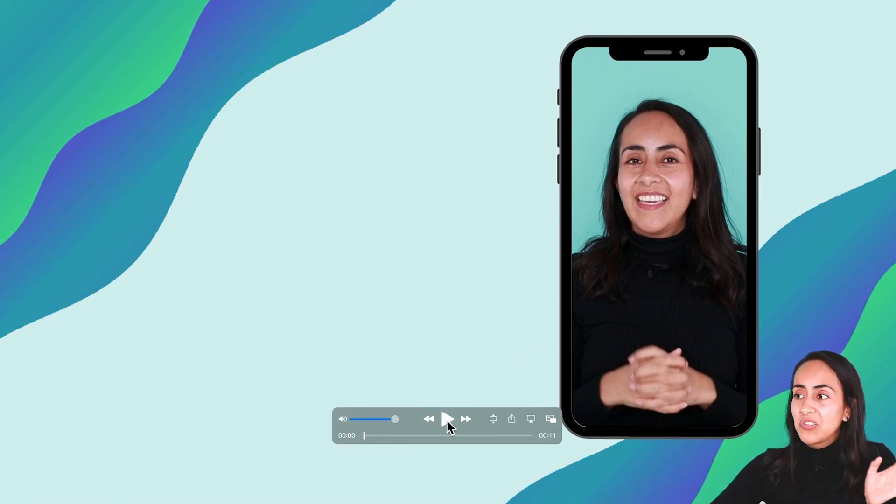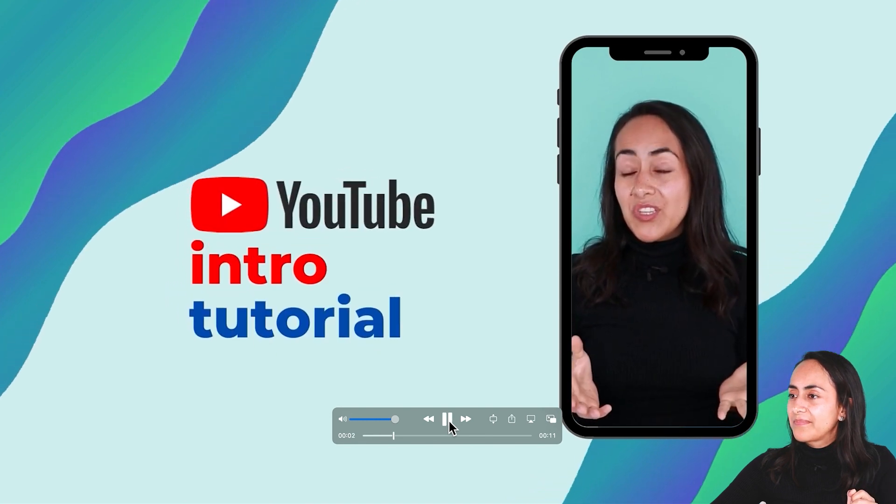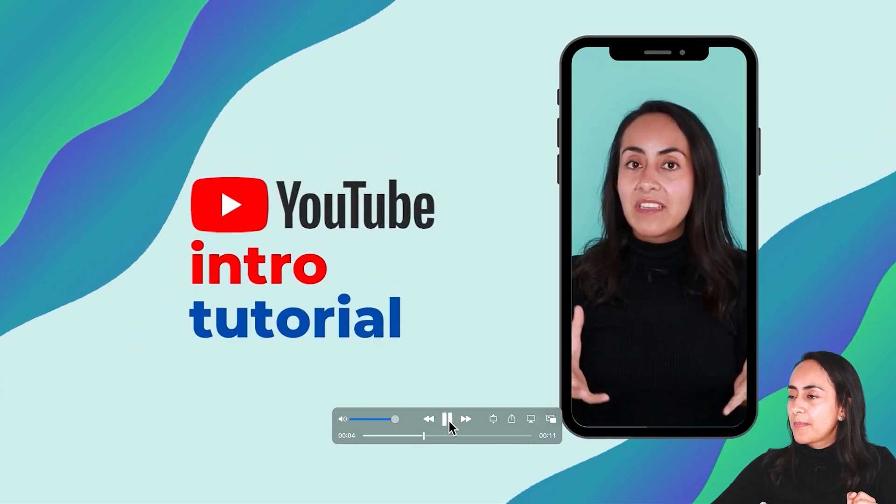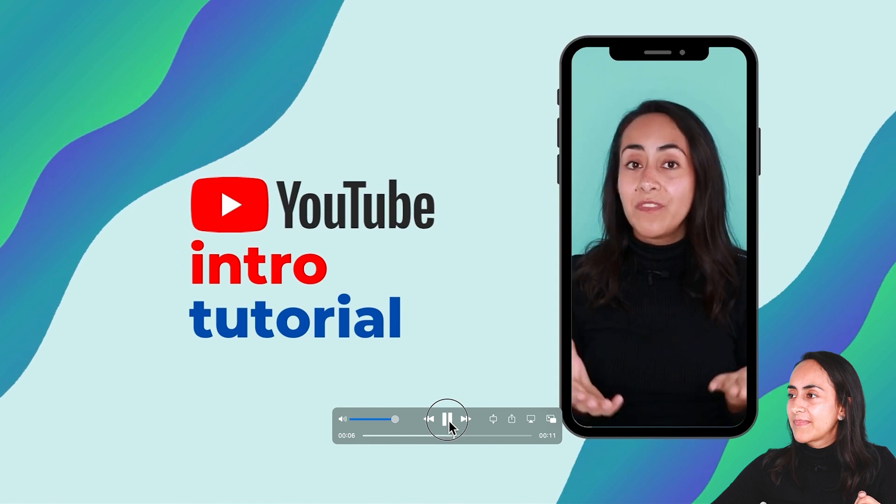I already have the video downloaded on my computer. I want you to pay attention to the animations and the fact that there is no watermark. I downloaded this video for free and it is looking perfect and very professional. In today's tutorial, I'm going to teach you how to create this animated intro for your YouTube videos. This was the final outcome.